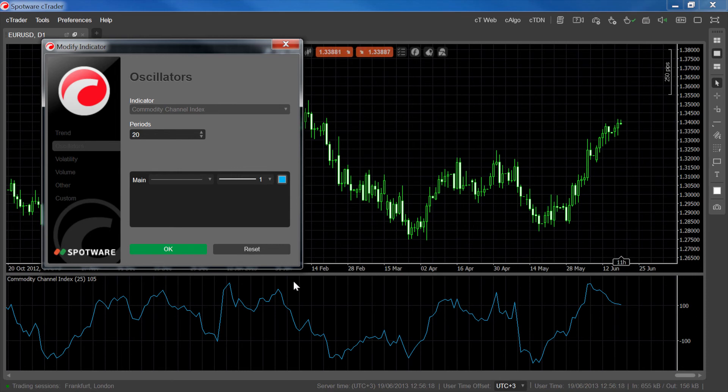When there's a downwards crossing of the plus 100 line, or an upwards crossing of the minus 100 line after a large trend, a reversal or large retracement may be anticipated.